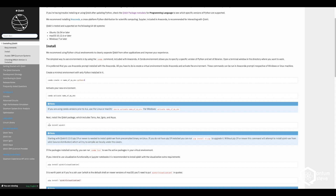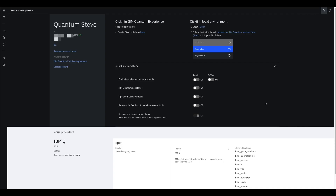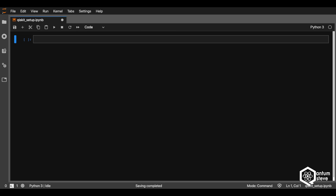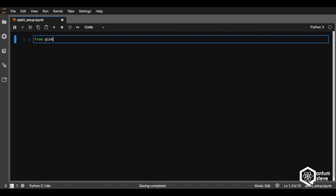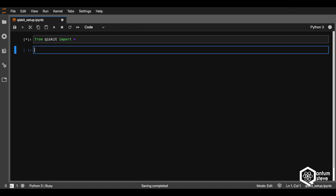Qiskit can be installed very easily by just typing pip install Qiskit. And now we've successfully imported everything.